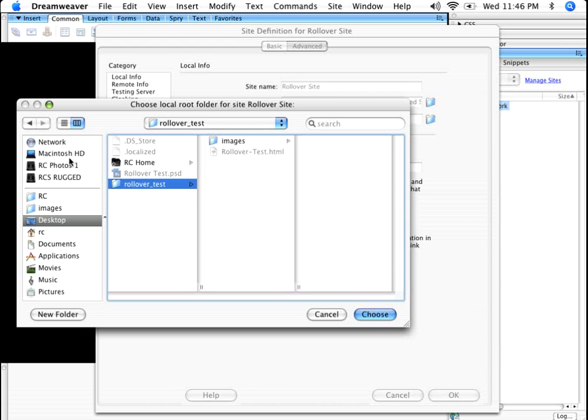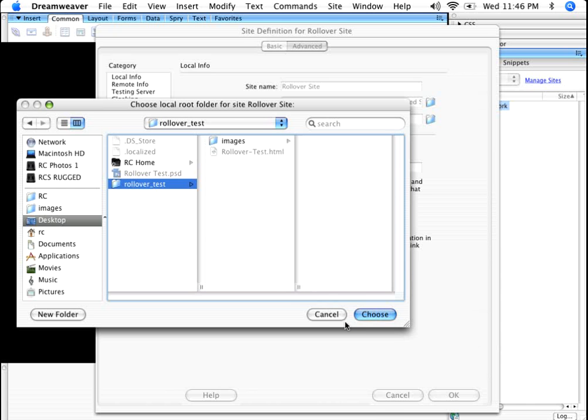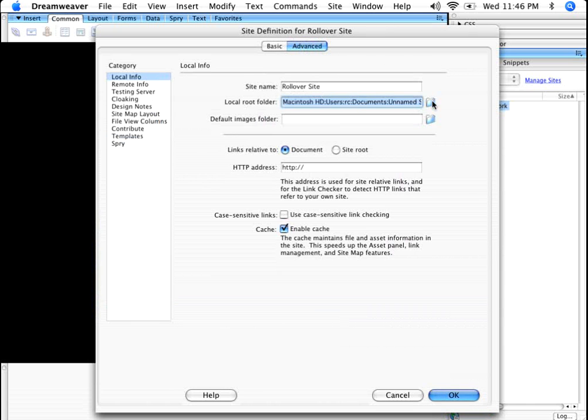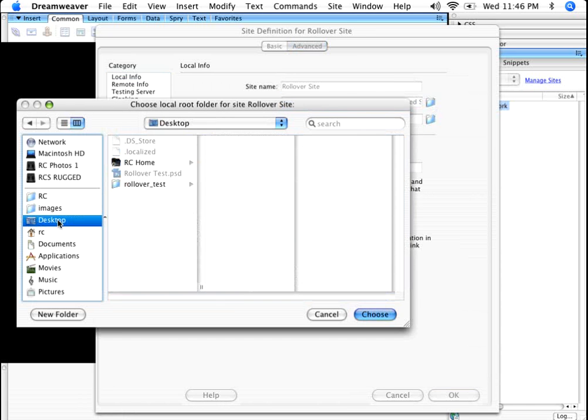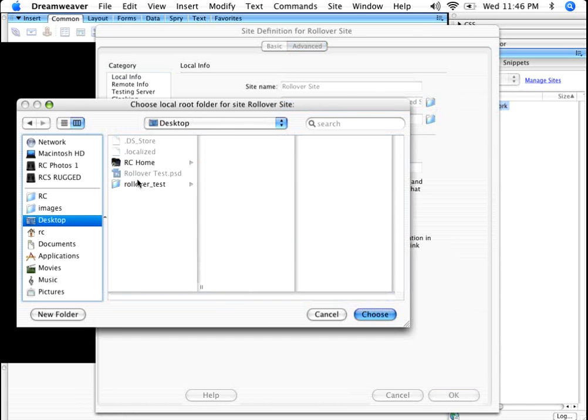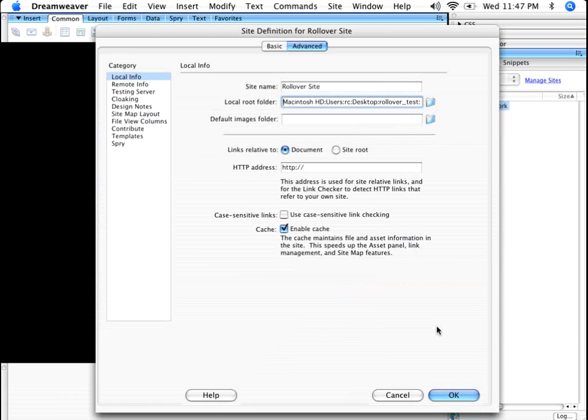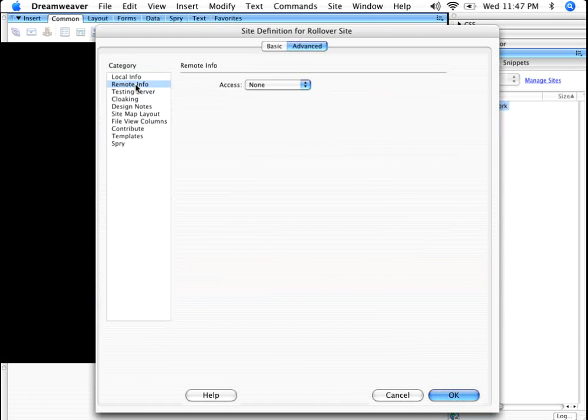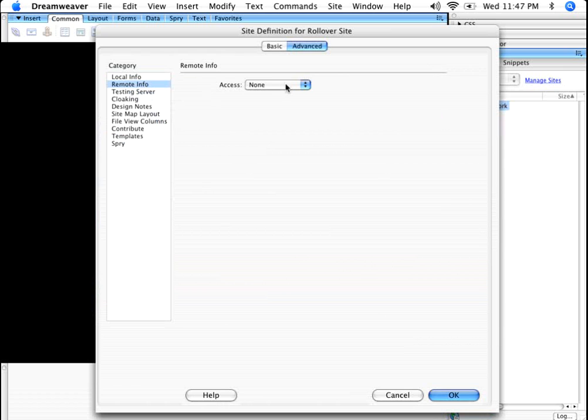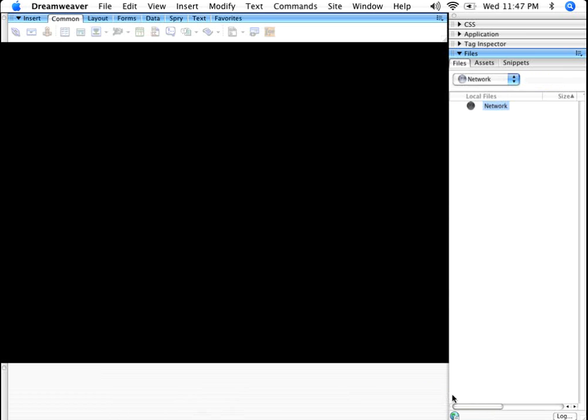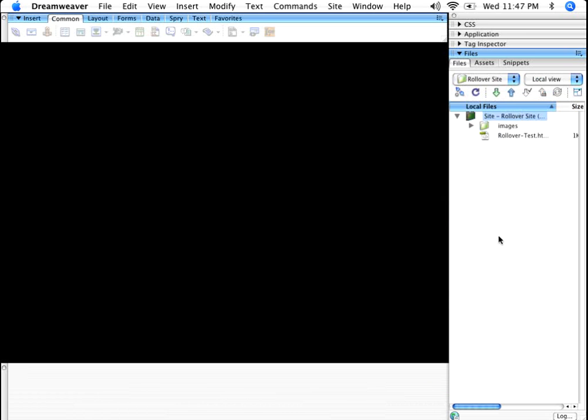So I'm kind of just going through this really fast because we're not really covering how to define a site. But if I show you quickly, I just have the advanced tab. I give it a name. I go to my local root folder, go to the desktop, go to rollover test. That's going to be the default root. So I'm going to click choose. Remote info, if I had an FTP site, I would set it up here. But since I don't, I have an access of none. That's fine. I click OK.